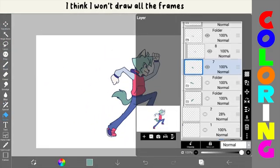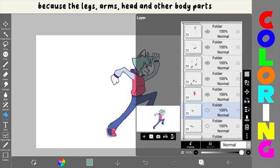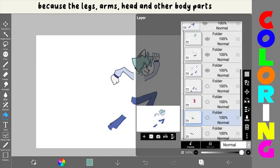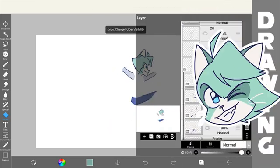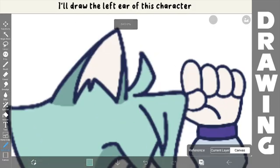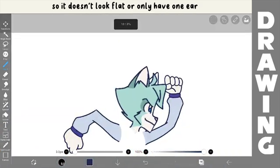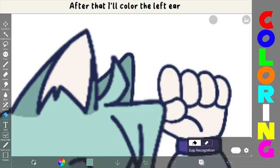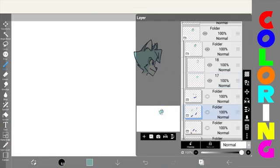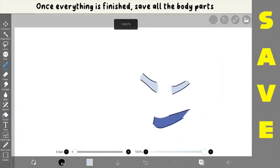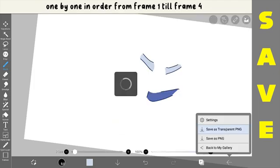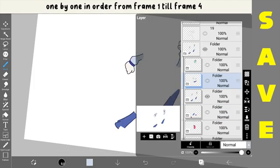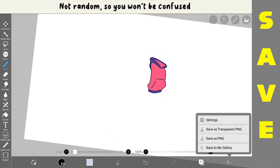I think I won't draw all the frames because the legs, arms, head, and other body parts can still be used for animation. I'll draw the left ear of this character so it doesn't look flat or only have one ear. After that, I'll color the left ear. There we go. Once everything is finished, save all the body parts one by one in order from frame 1 till frame 4, not random so you won't be confused.